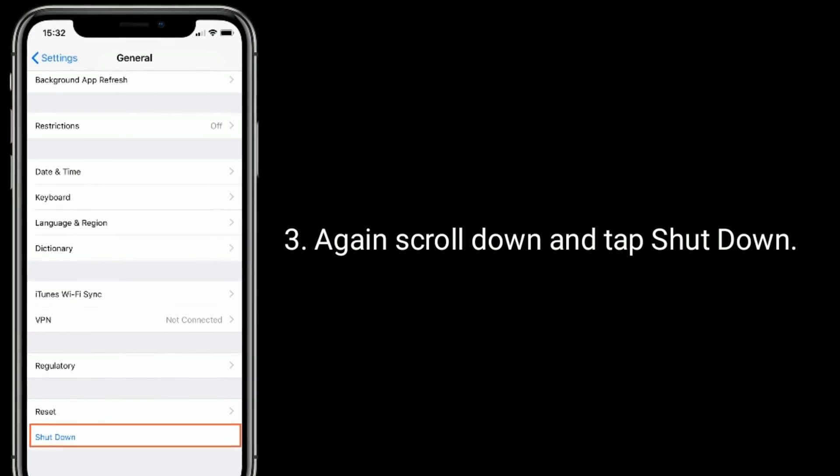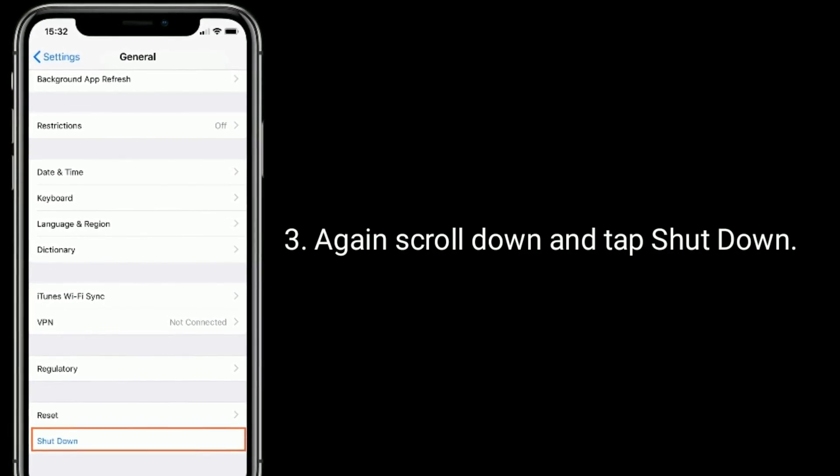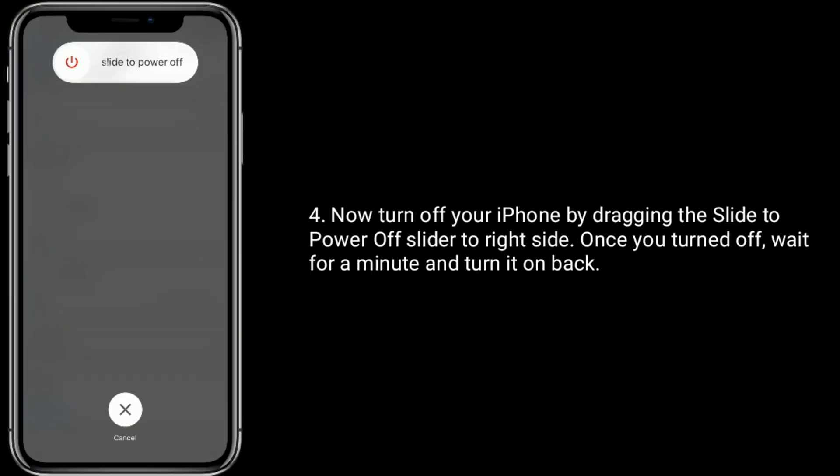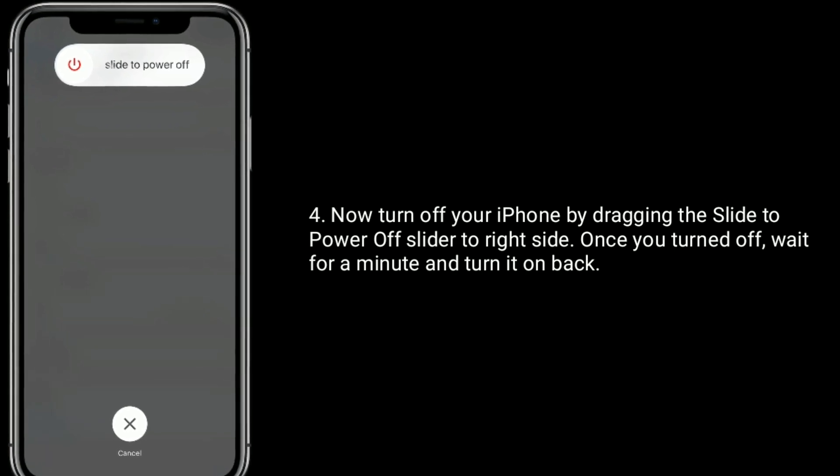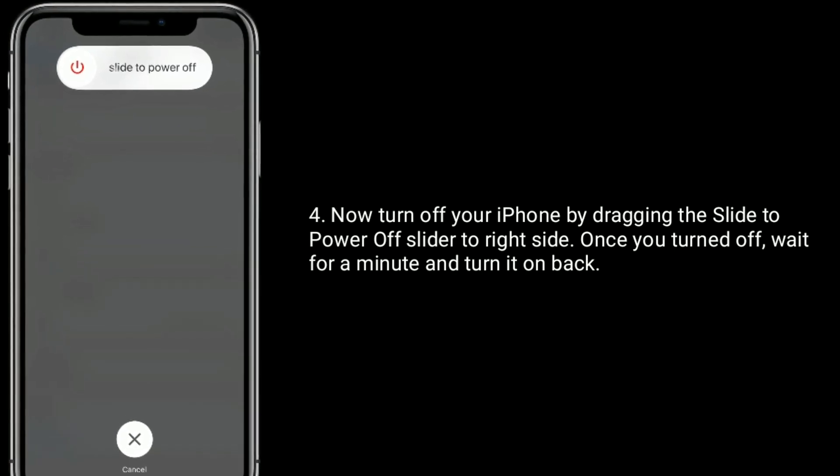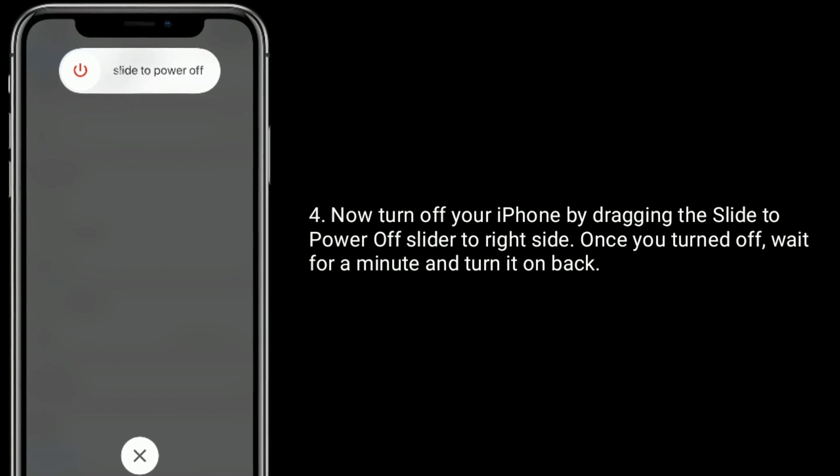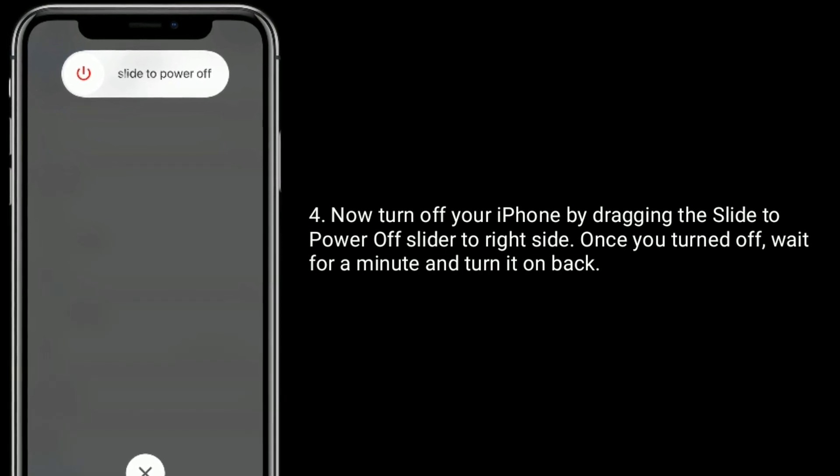Again scroll down and tap Shutdown. Now turn off your iPhone by dragging the slide to power off slider to right side. Once you turned off, wait for a minute and turn it on back.